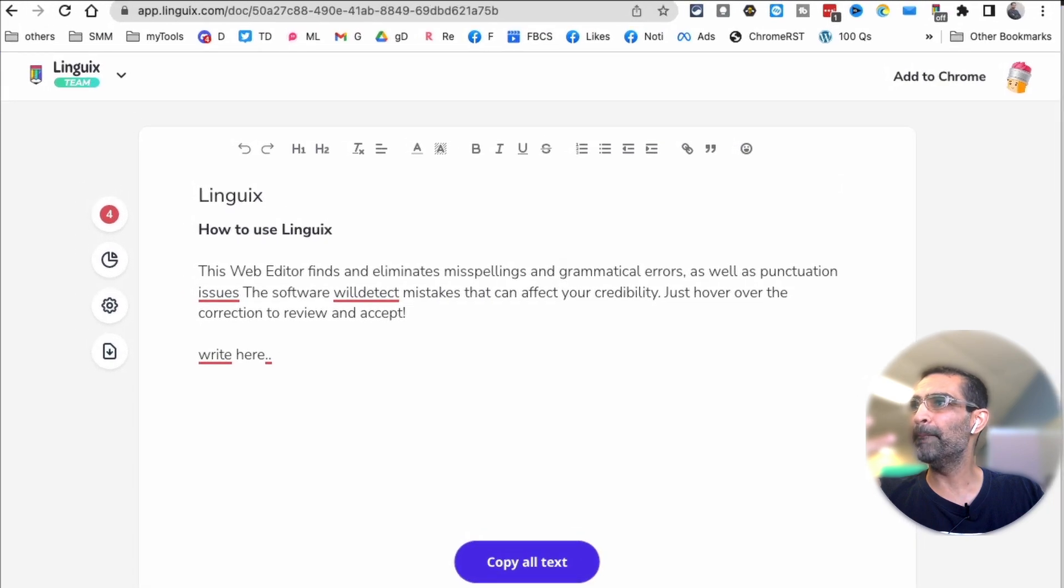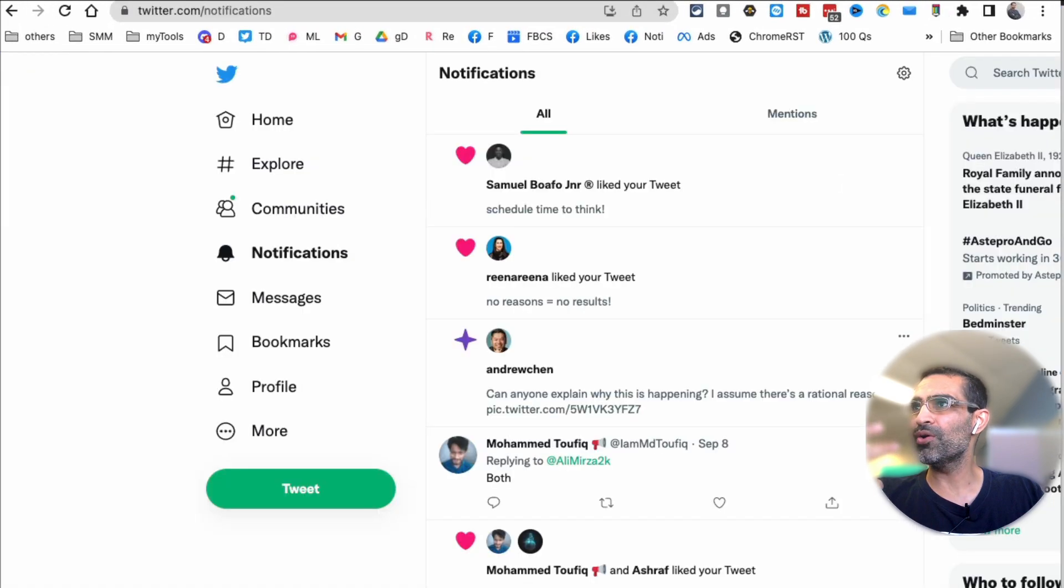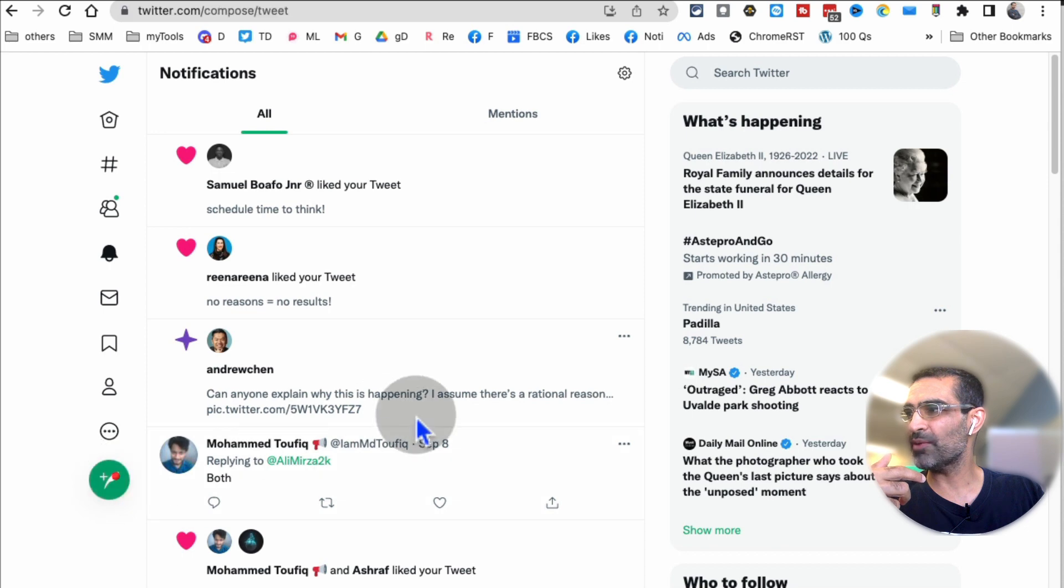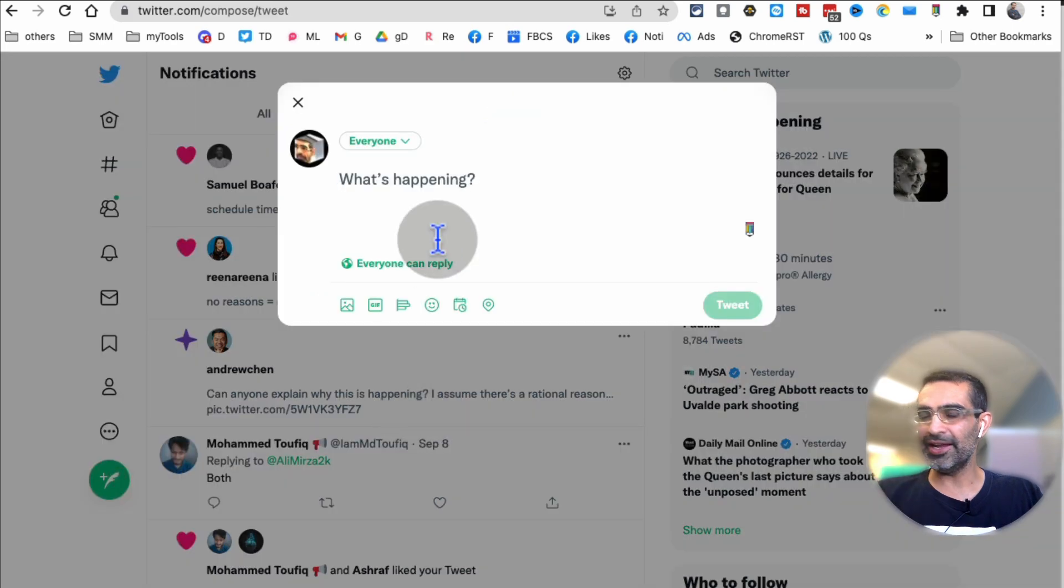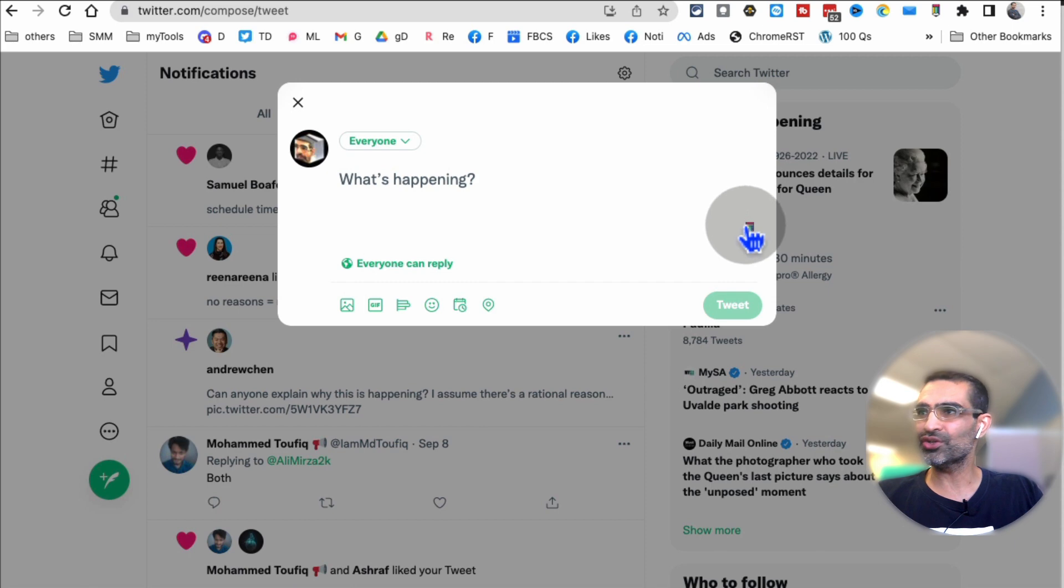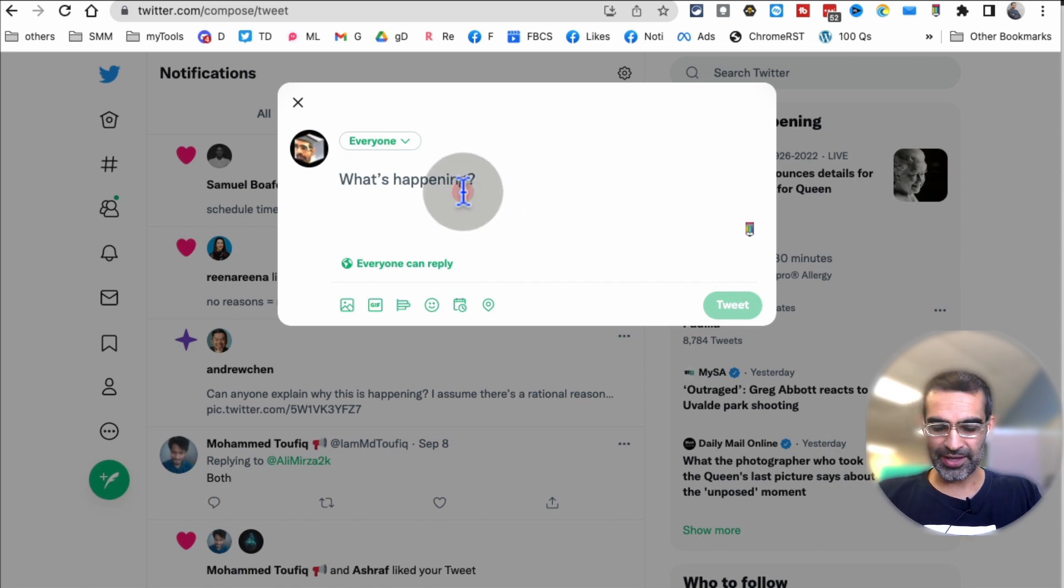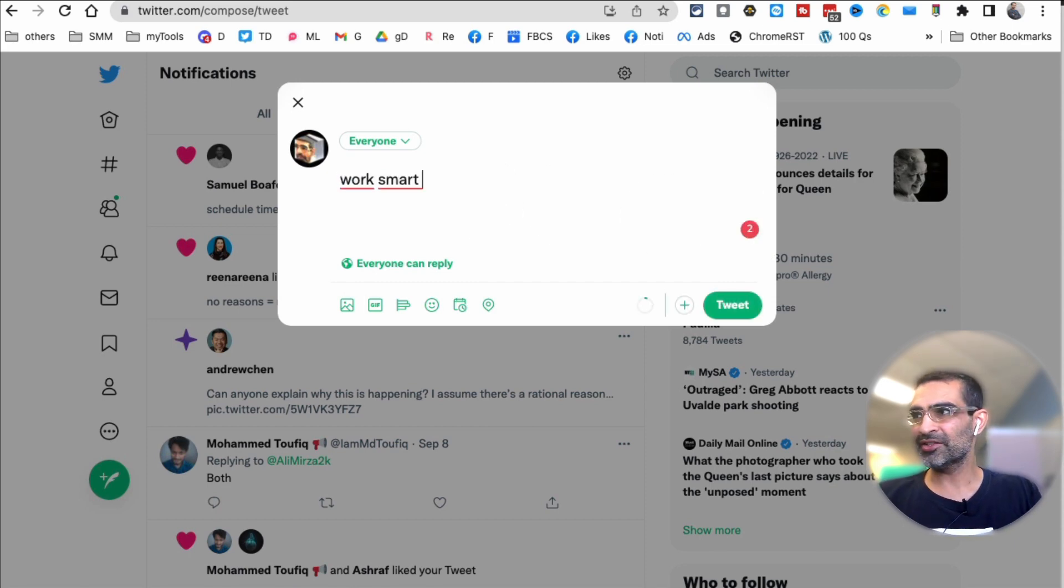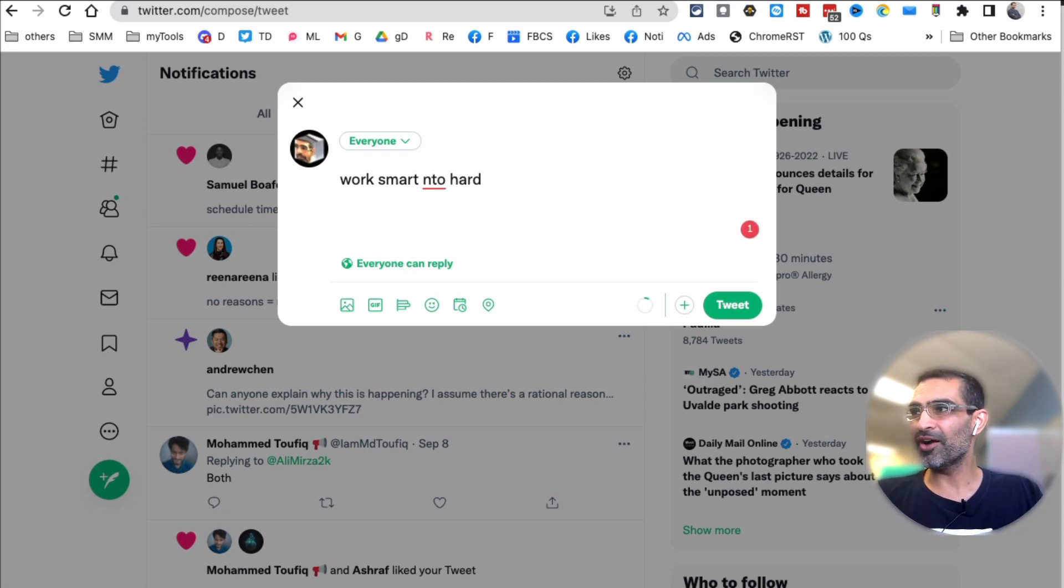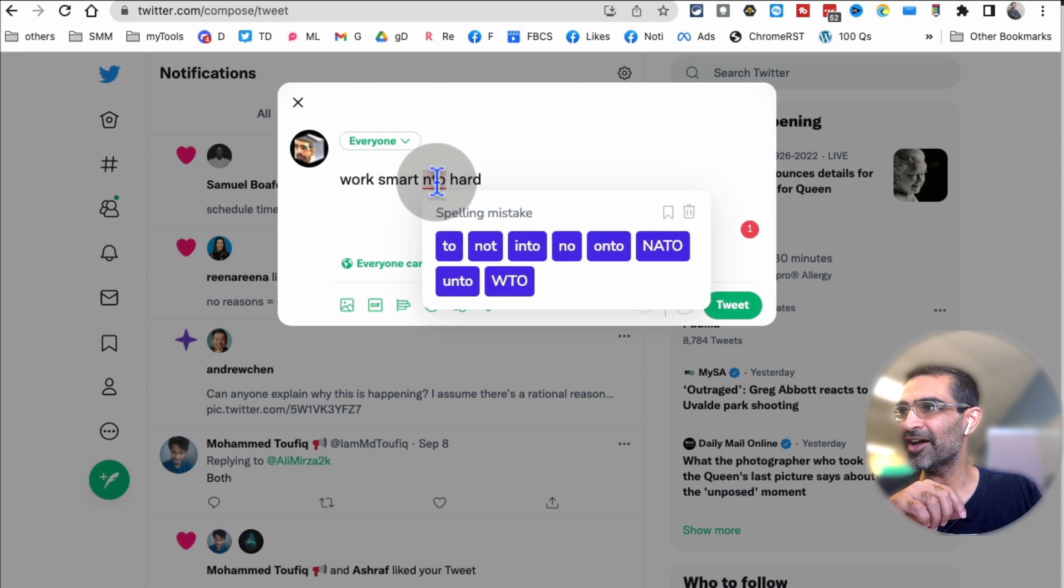So let's open my Twitter and let's say I want to write a tweet. Here, once you have the Chrome extension installed, it's going to show up like this. So let's say I'm writing something, I want to write a cool tweet. All right, so work smart, not hard. Obviously it's going to help me fix any spelling mistakes, that's pretty cool.